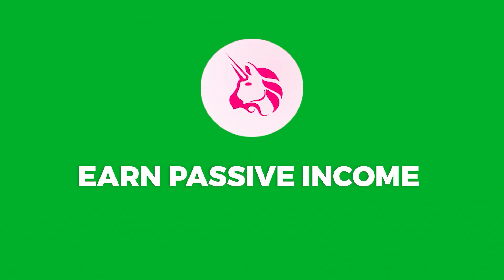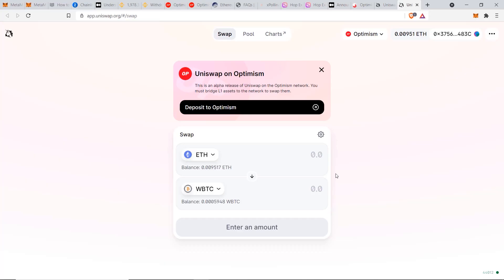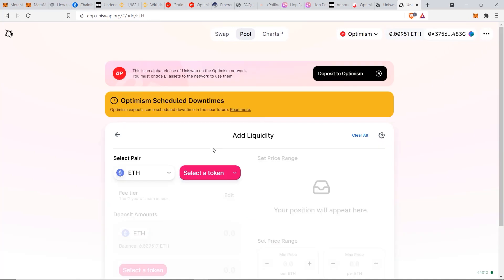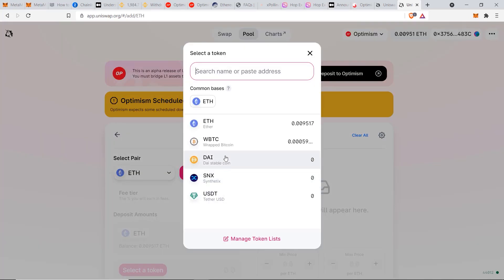The next thing I want to show you in Uniswap is how to earn some passive income. To do that, we're going to add liquidity and stake our tokens on Uniswap. You can do that by going to pool and now click on new position. Select your pair, I have ETH and now select WBTC.